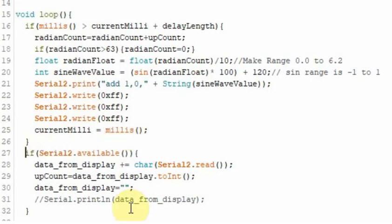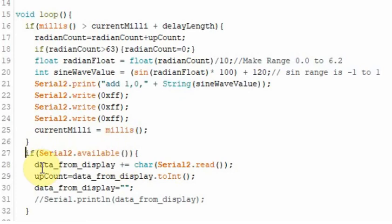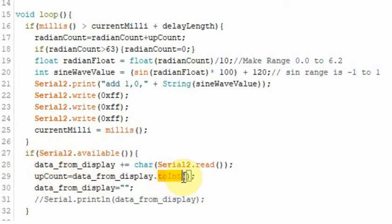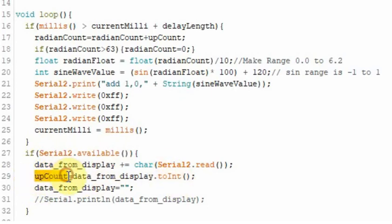You should be able to download all this code from the Cheap Control's website if you're confused or you want to just load it in and follow along. But if Serial2, which is the port coming from the Nextion, has data available, it's only going to be a single character. It's going to be a 1 through a 9. And it's going to come through as a string. So the ASCII code is 31 for a 1, up to 39 for a 9. So we're just going to take that ASCII code and turn it into an integer. So if there's data available, we're going to collect it, store it in data_from_display. We're going to turn it into an integer and store it in this upCount variable. And originally we set upCount equal to 1.